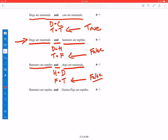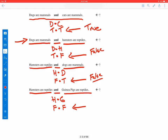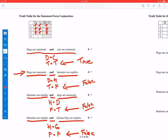For the final conjunction: hamsters are reptiles and guinea pigs are reptiles, symbolized as H and G. Hamsters are reptiles is false, and guinea pigs are reptiles is false. We would say that entire sentence is false. So when the first conjunct was false and the second was false, the entire conjunction is false. Notice that the only time a conjunction is true is when both conjuncts are true. If one or more of the conjuncts is false, the entire conjunction is false.